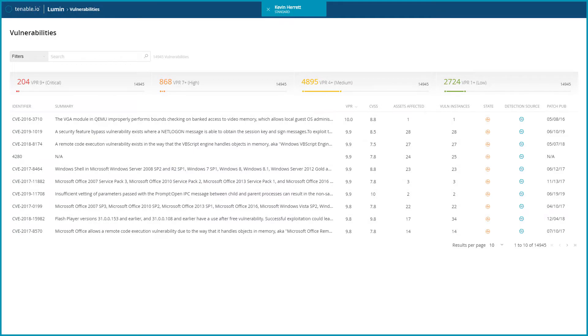Let's start with the Tenable Vulnerability Indicator, or TVI. Tenable assigns a TVI to all unique, publicly disclosed vulnerabilities.